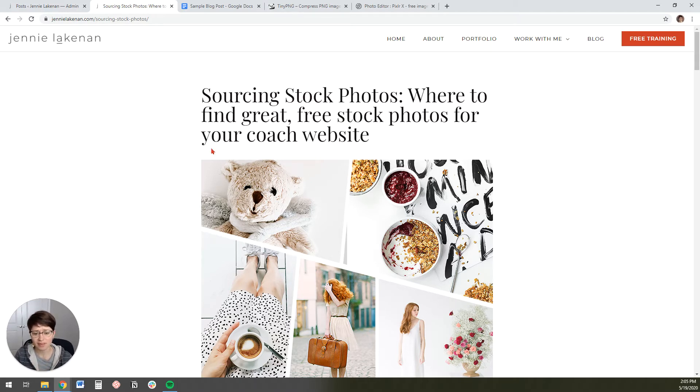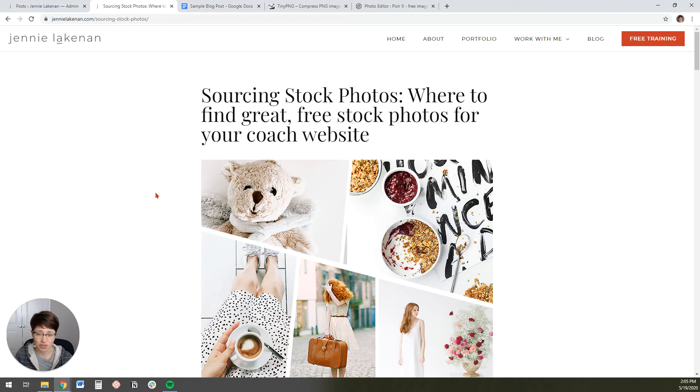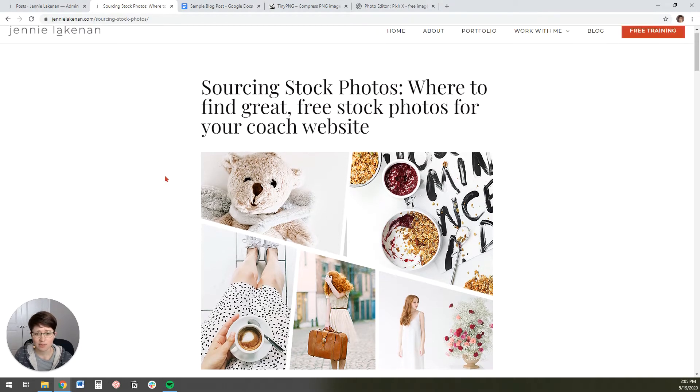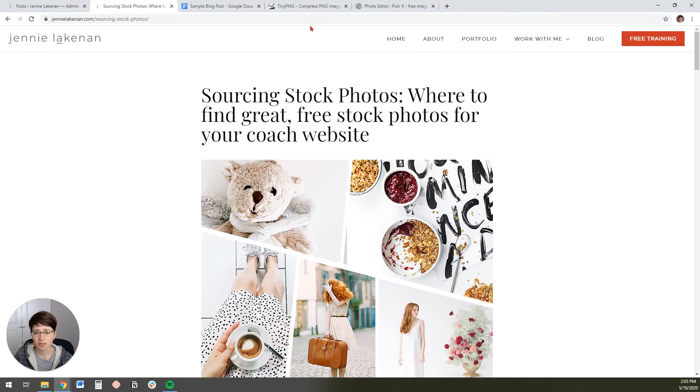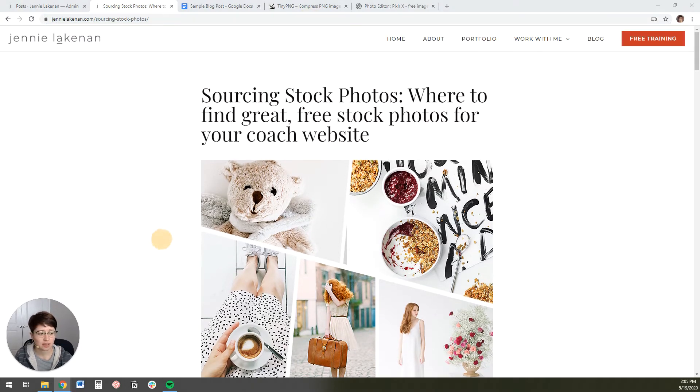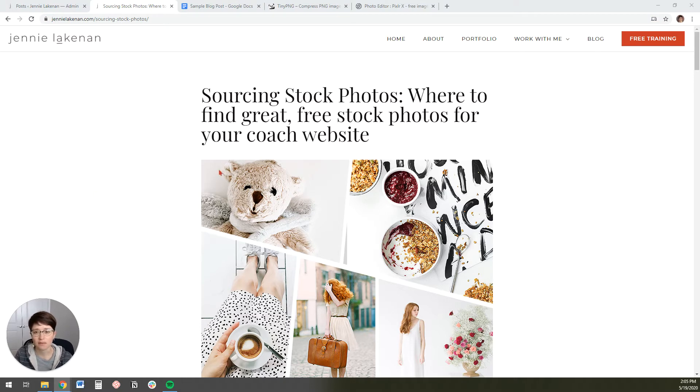So I actually have a blog post that walks you through a couple of my favorite sites for sourcing free stock photos. So I'll link this below in the video or in the description so that you can read it if you want to.